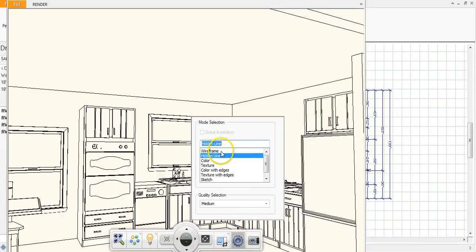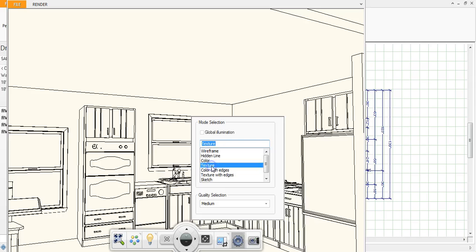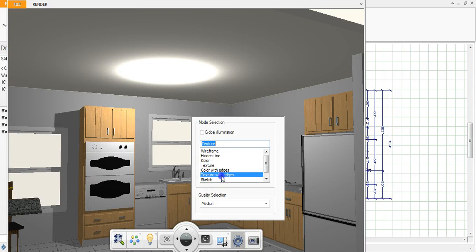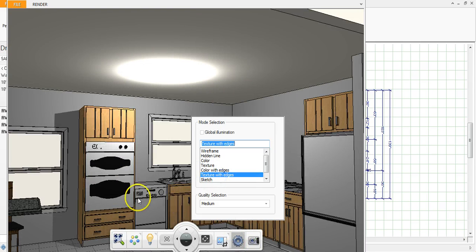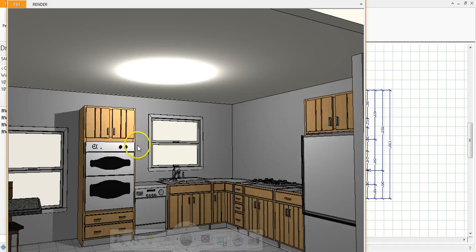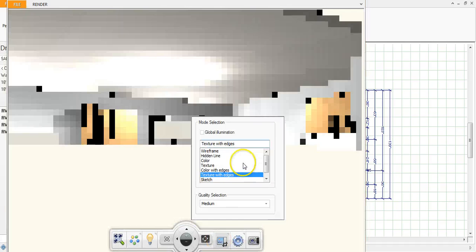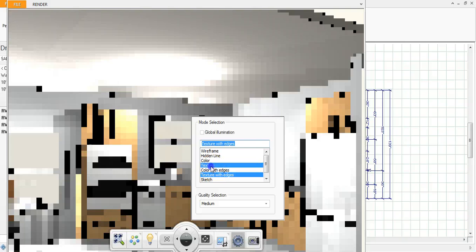So if you're trying to do a line drawing or a line drawing perspective, you want to do the hidden line. And then if you wanted to do a rendering of that same image, you would go to texture. And then there's also some other options, texture with edges, if you want to give it more of a sketchy look. So this is where you would play with all of that.